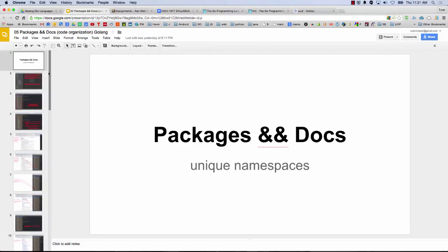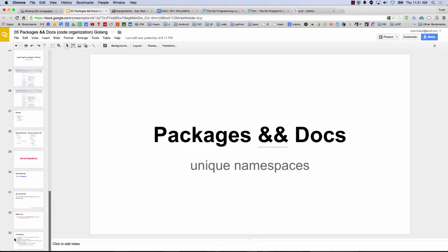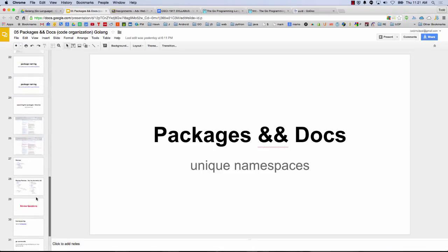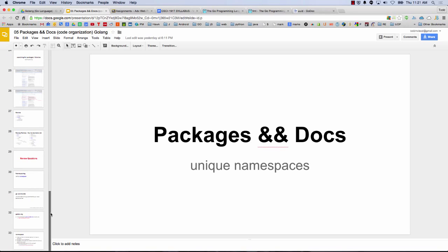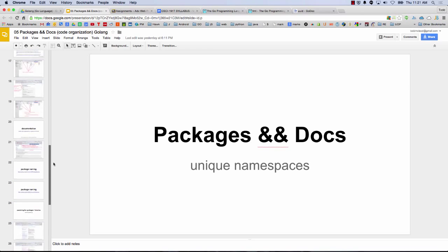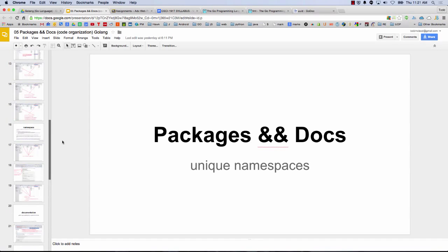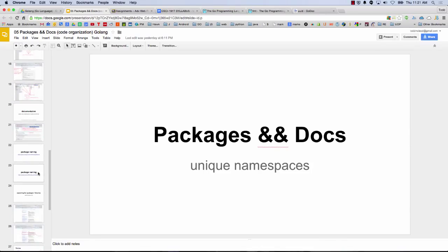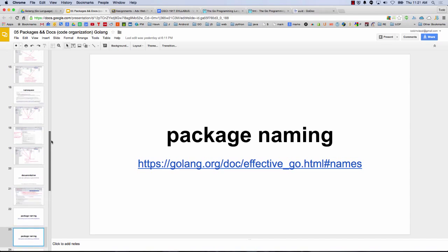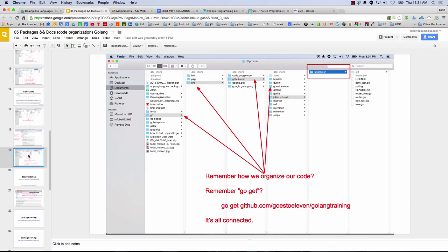All right, so packages and docs. The main things you want to get out of this presentation are: one, unique namespaces, and two, this concept that all of your code is organized. The workspace is really important in organizing your code, and so namespaces.